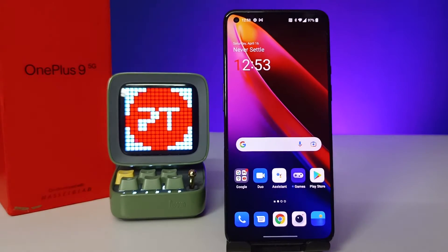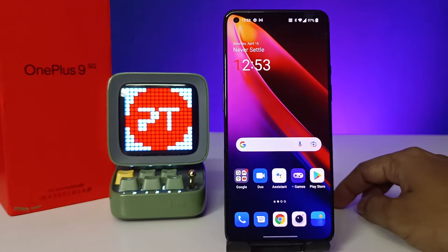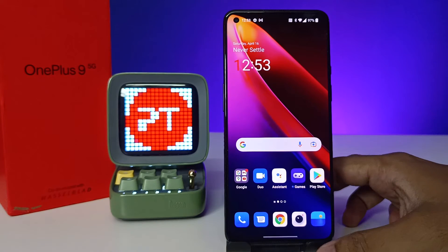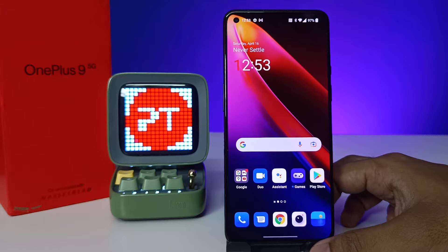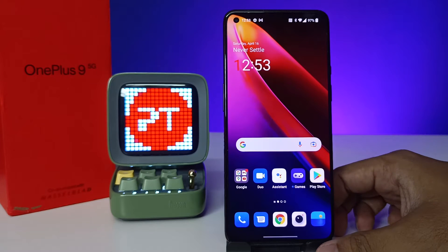Hey guys, welcome back to Phone Tricks. In this video we will learn how to enable flashlight notification for incoming calls in the OnePlus 9 smartphone. Before we start, I request you to subscribe to our channel for more interesting phone videos.